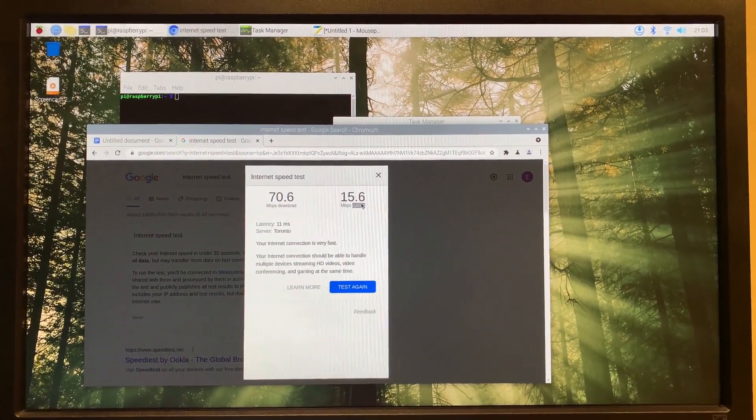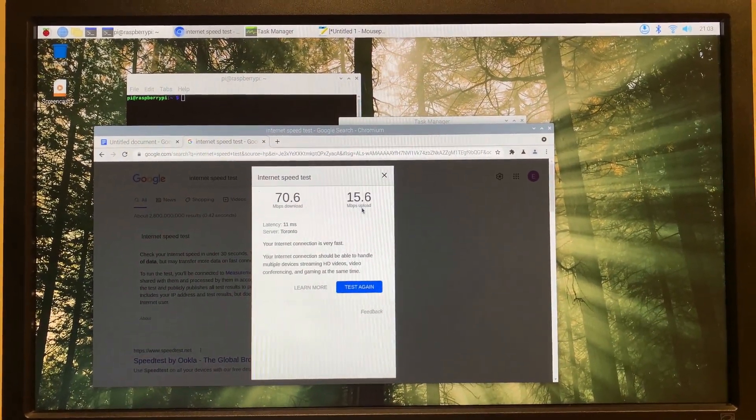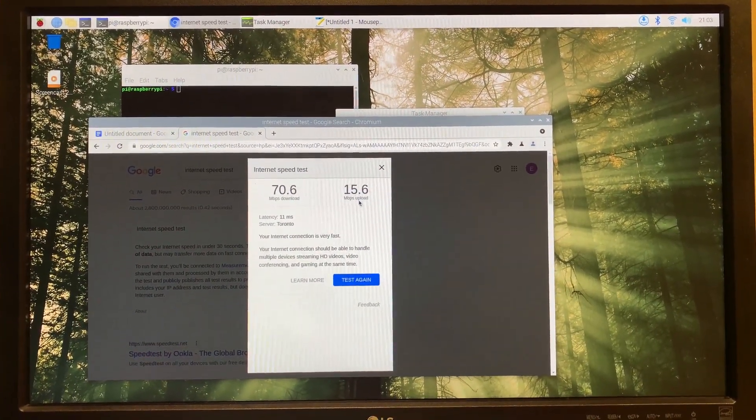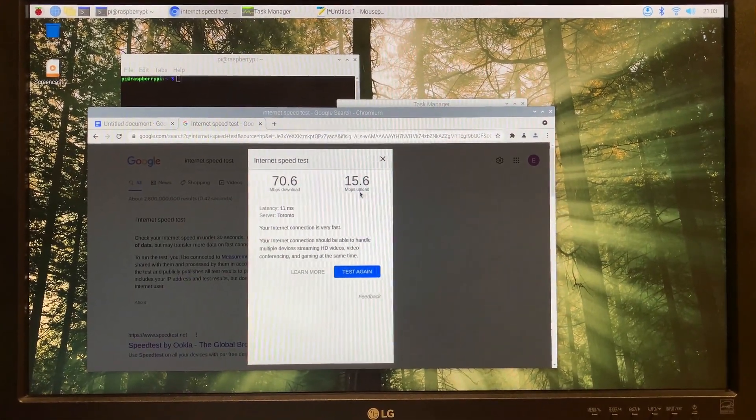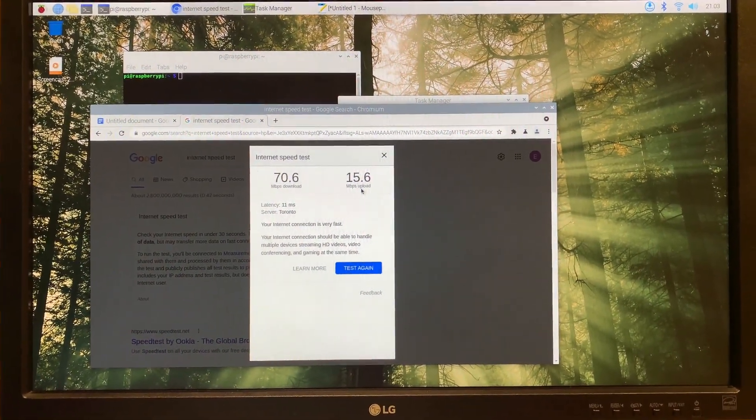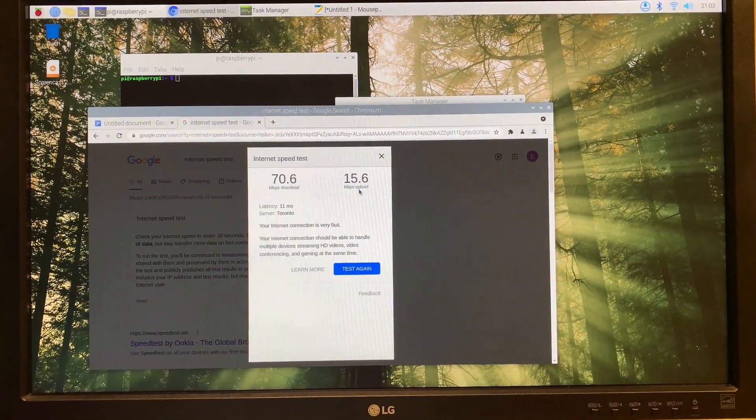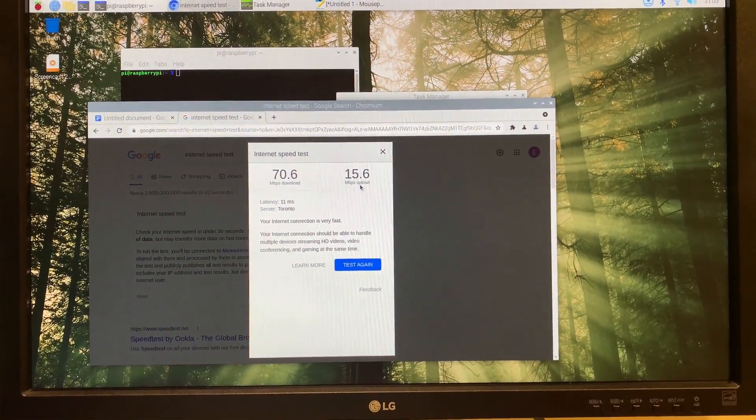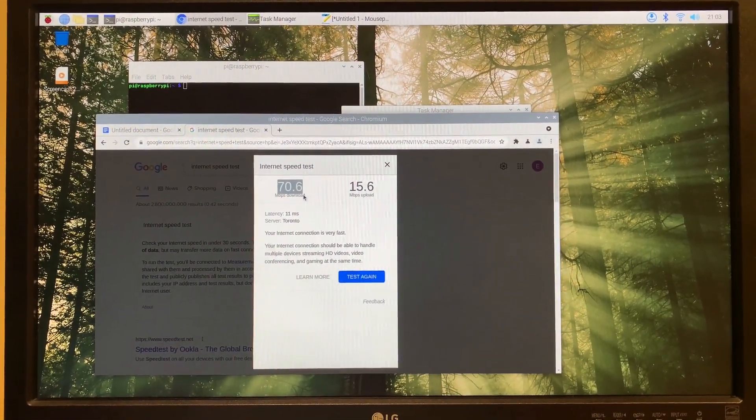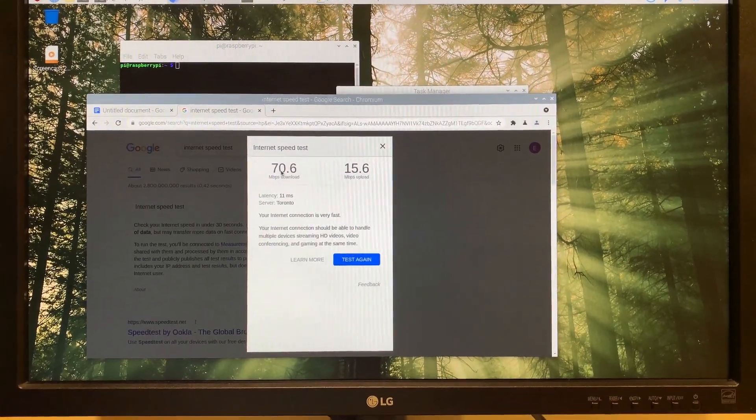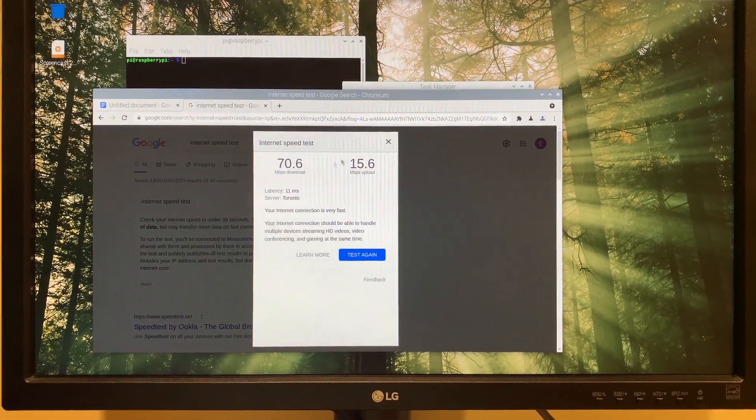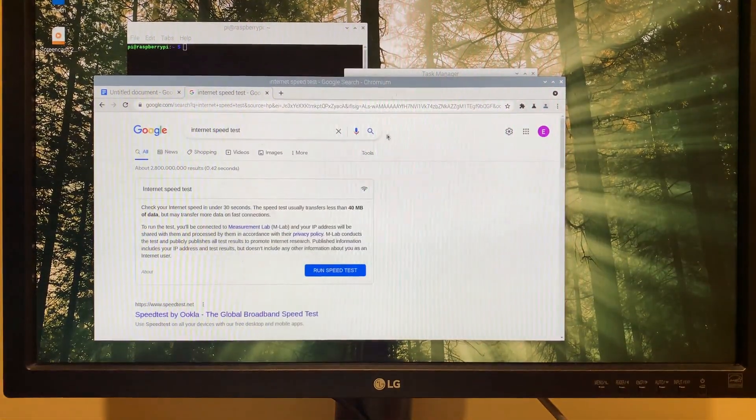I get around the same upload speed with my laptop that has wifi six. This thing has wifi five and when connected to the same network, and it gets a 250 megabits per second download speed, my laptop. But anyway,